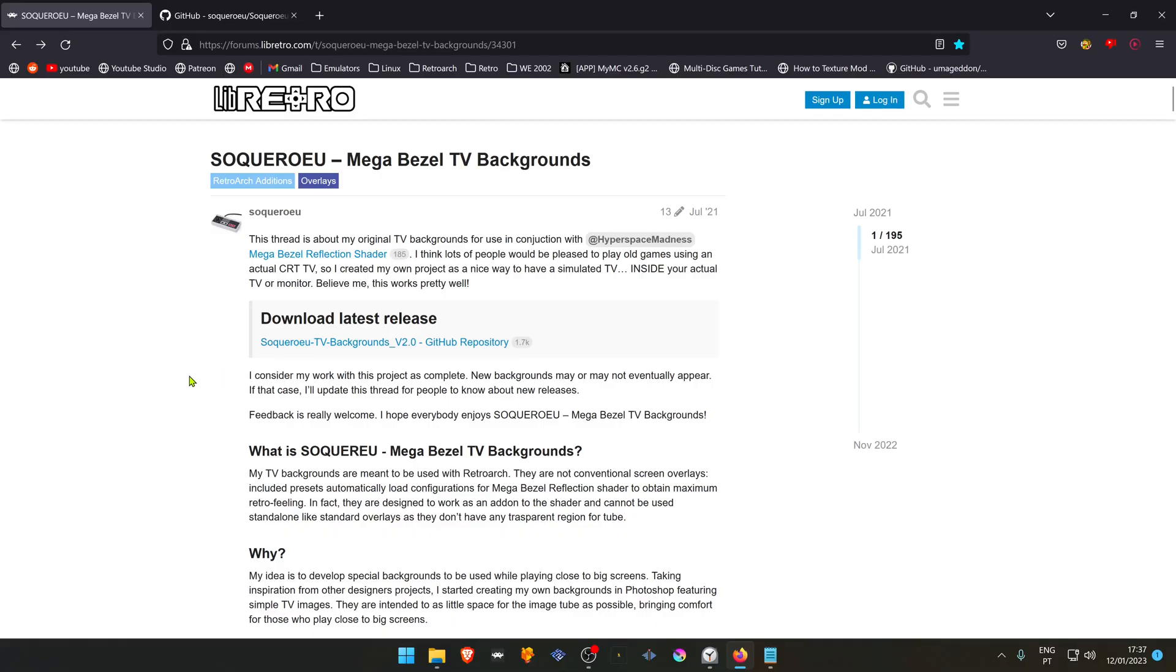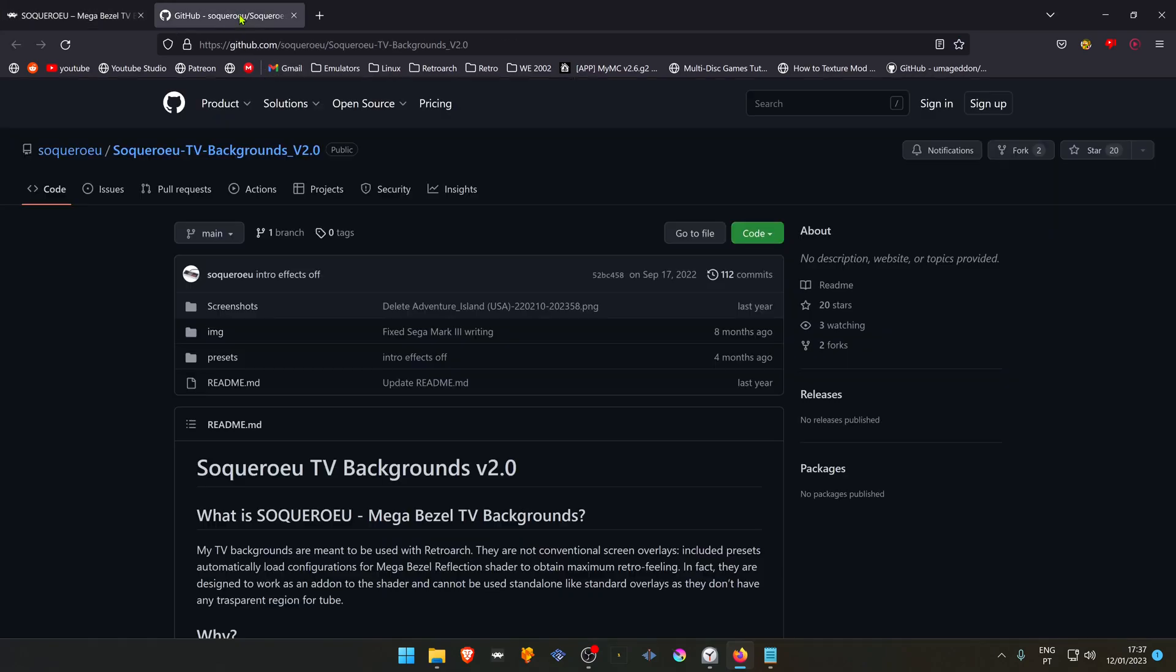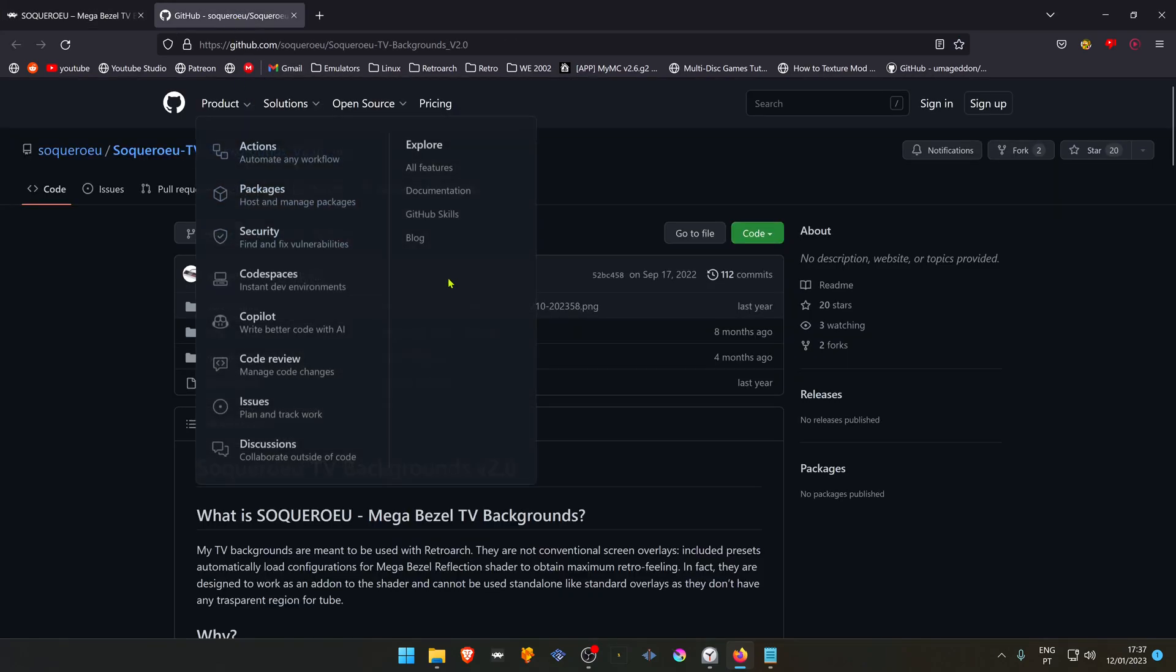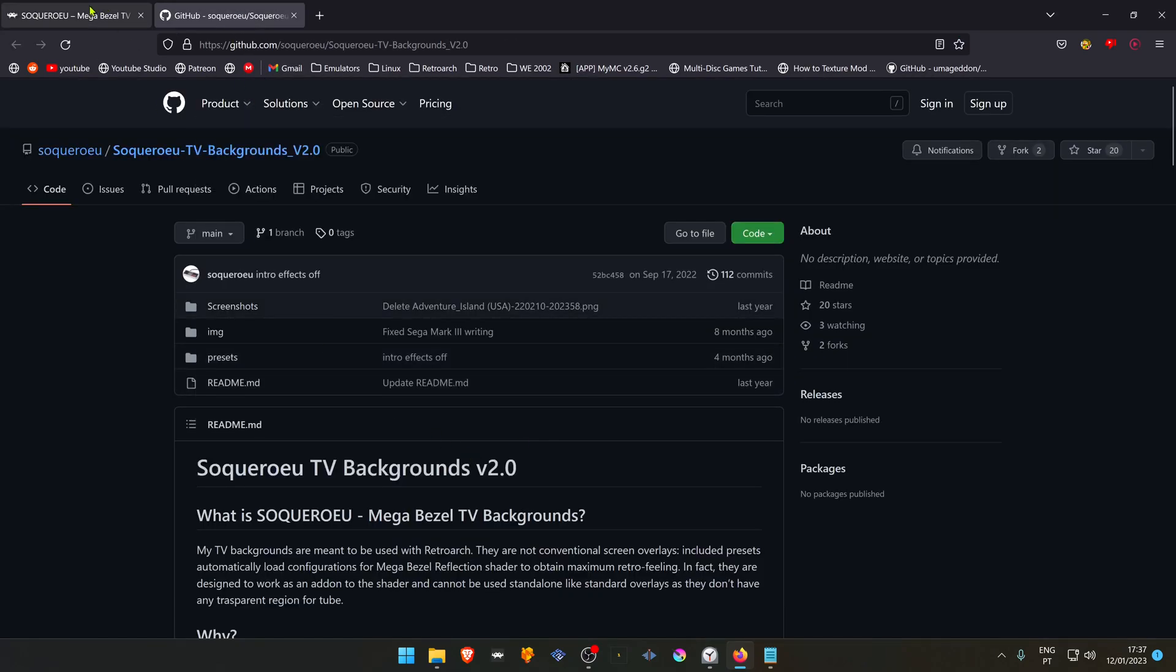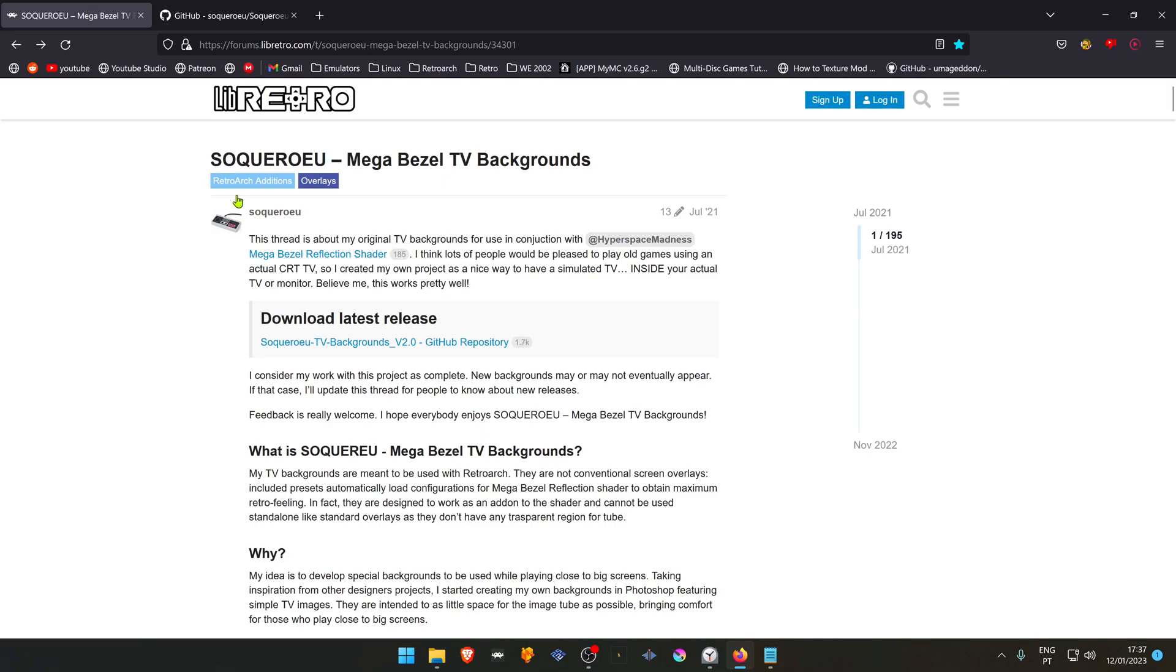Now, go to the SolcareWheel libretro thread. You can go directly to the GitHub page if you want. Then download the latest release.